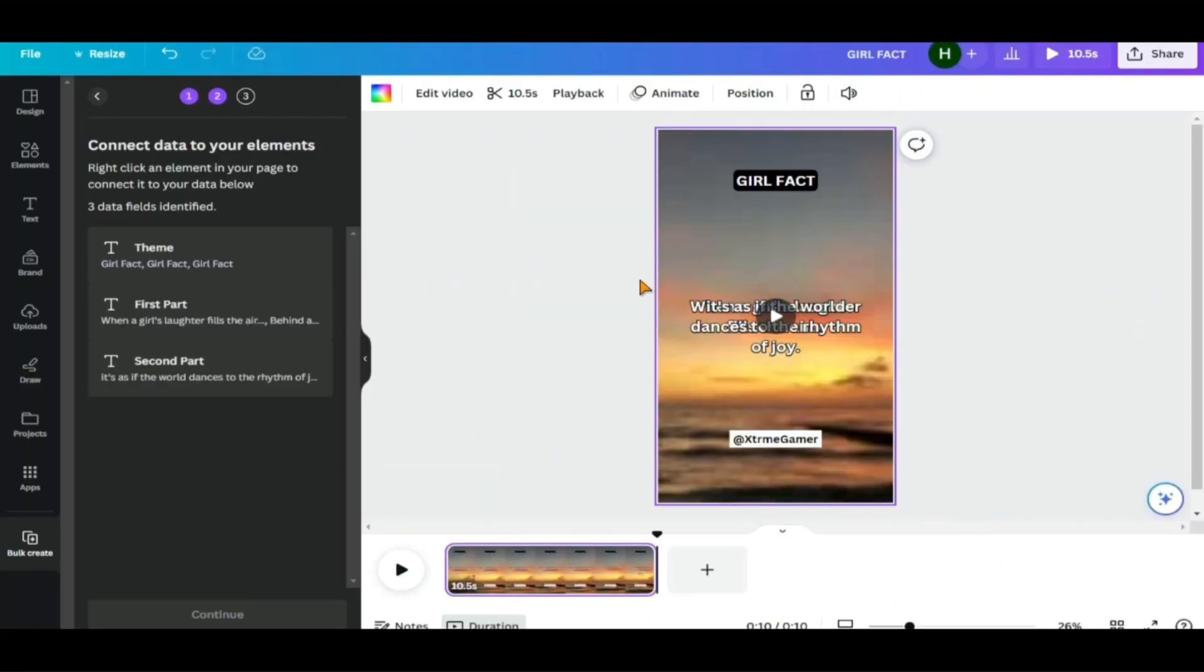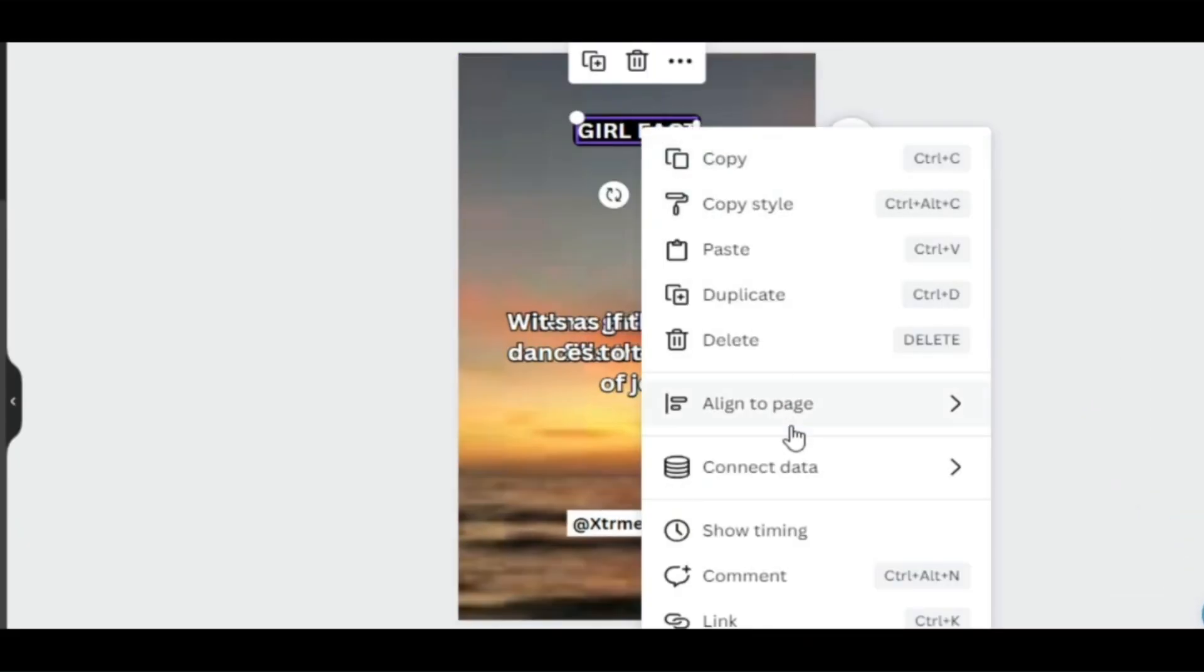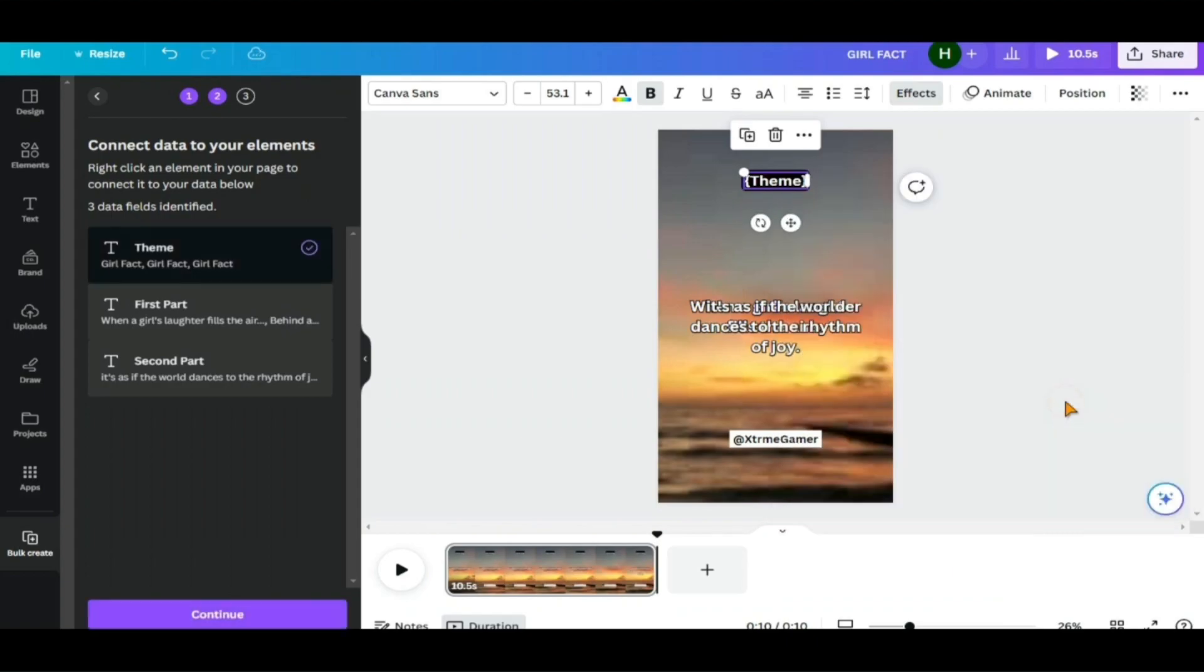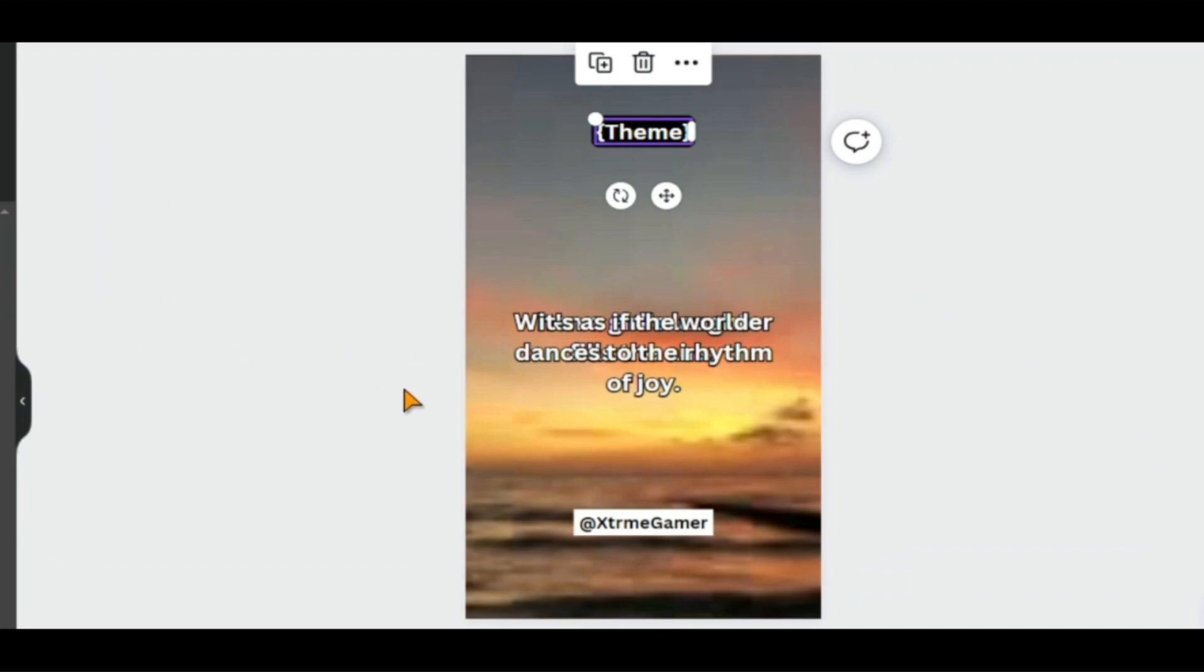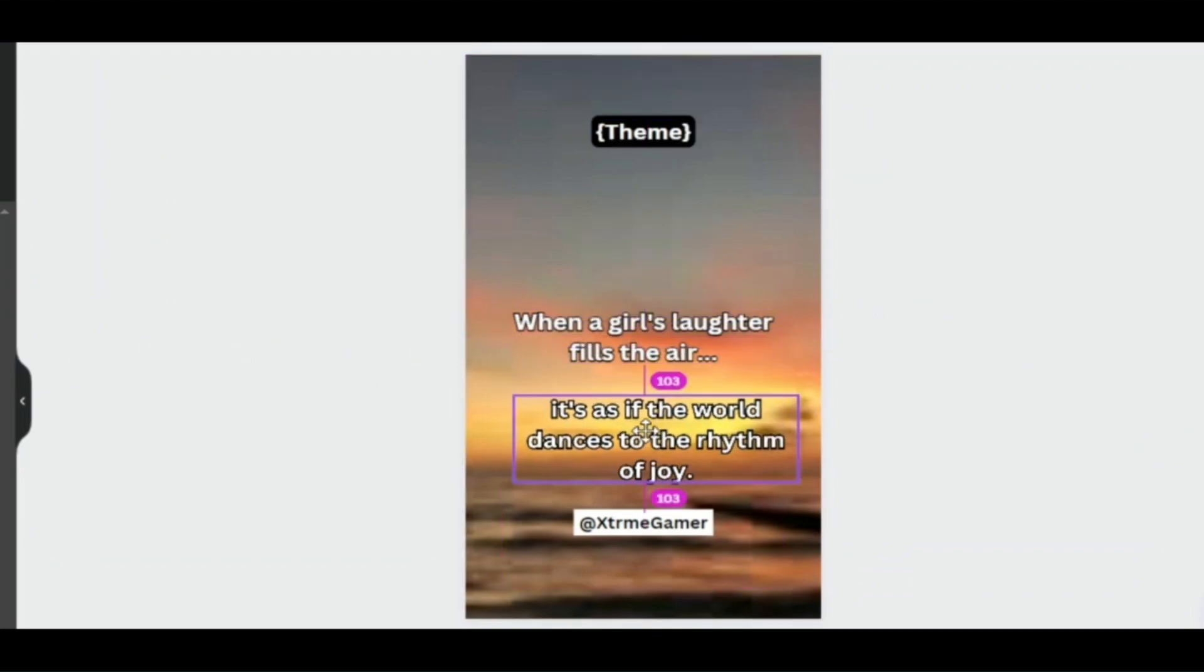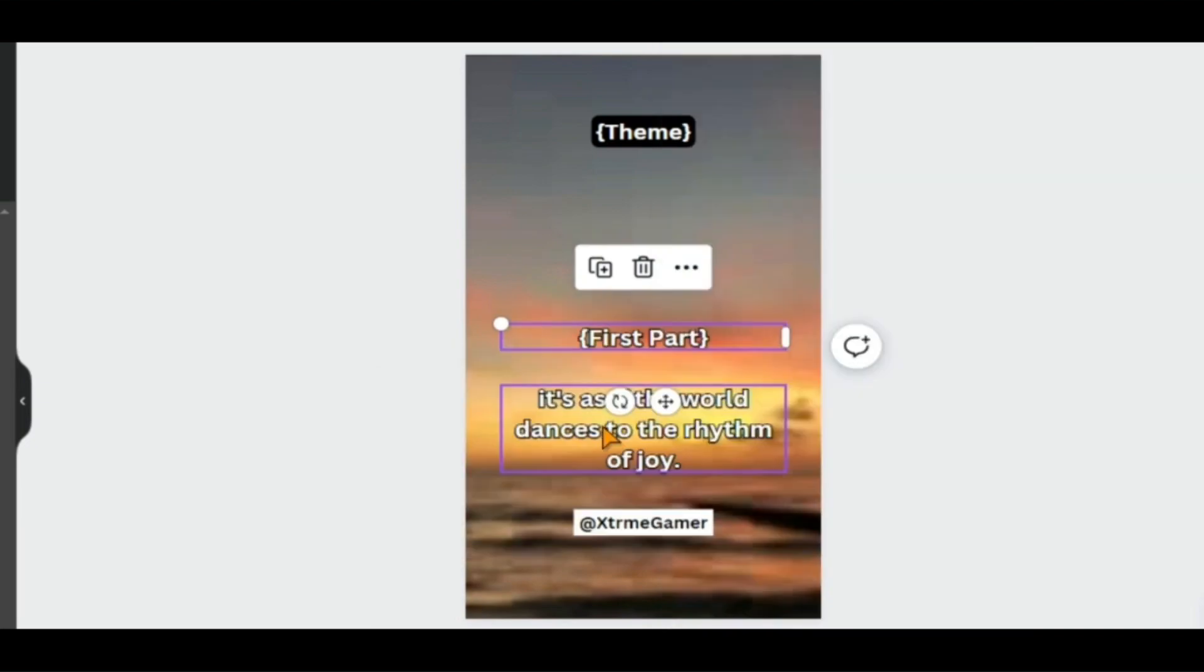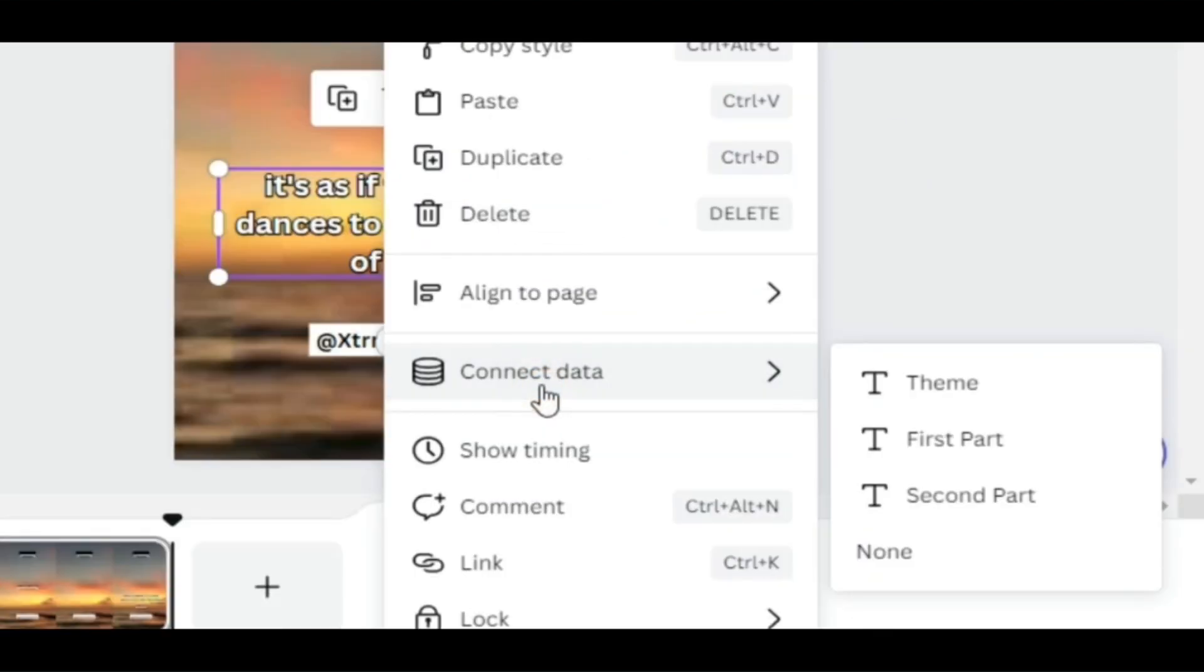The next step is to link all the different texts to the appropriate parts of the video. Right-click on the text in the video and select Connect Data. Now select the right piece of data you want to be shown in the text. This section will be used as the theme. So, we choose Theme. We must drag the second half of the quote down to get to the first half. For the first half of the quote, we select first part. For the second half, we select second part.